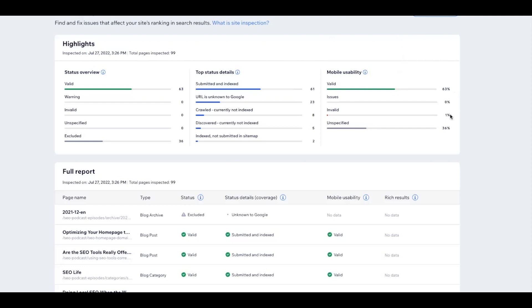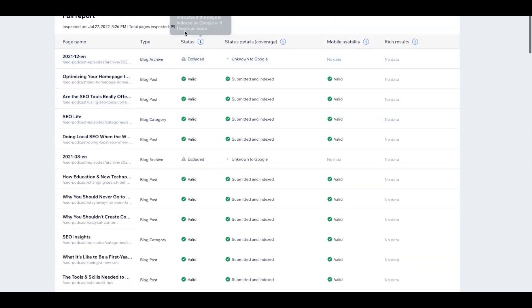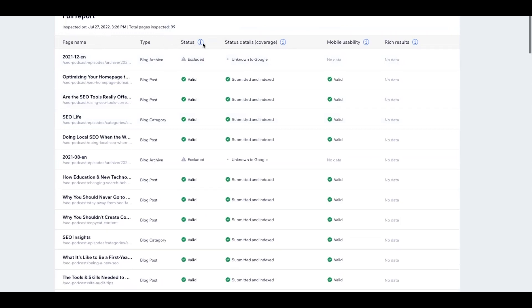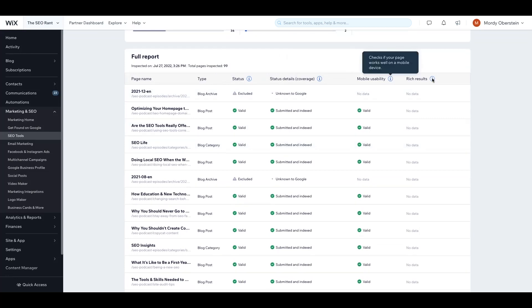While this top-level information is very helpful in understanding the overall health of your website, in order to make specific fixes to your website and better optimize it for Google search, we need to understand what's happening at the page level. For this, we have the full report, which lists all of the 99 URLs, as well as their page name, type, their status code. For example, are they valid? Has the URL been indexed by Google? Their status details, which is the explanation around whether or not the page has been indexed, hasn't been indexed, can or can't be indexed, as well as whether or not the page is mobile friendly, and if the page is eligible for a rich result, which we'll get to shortly.